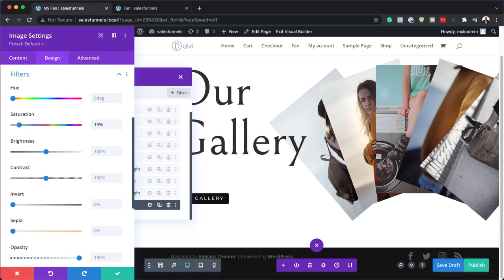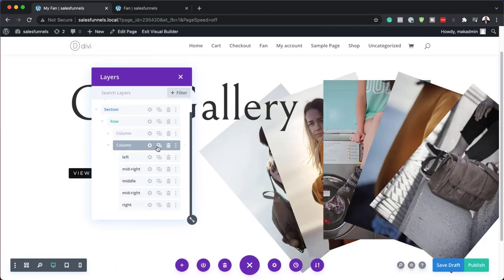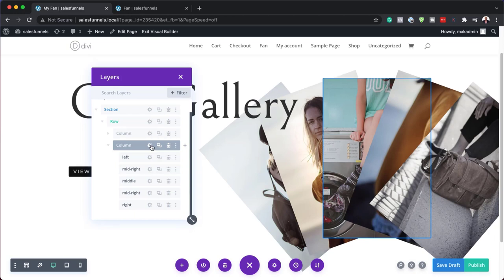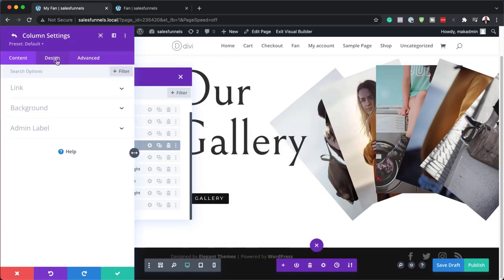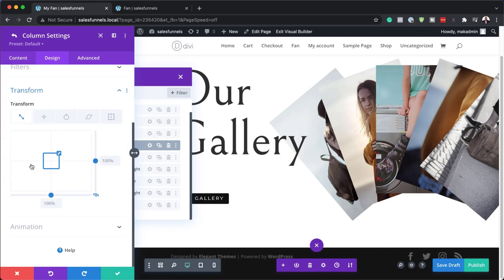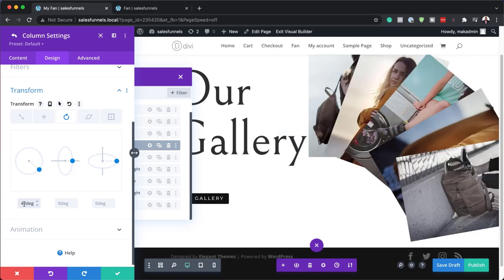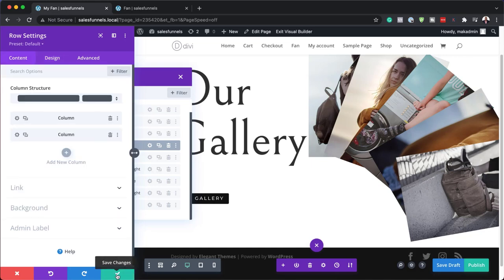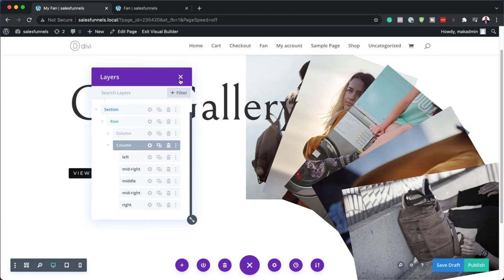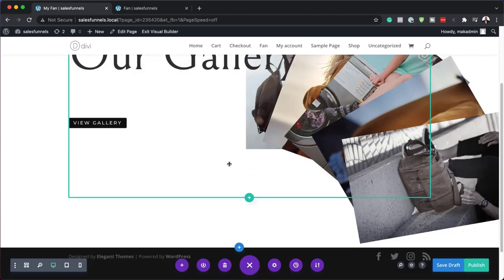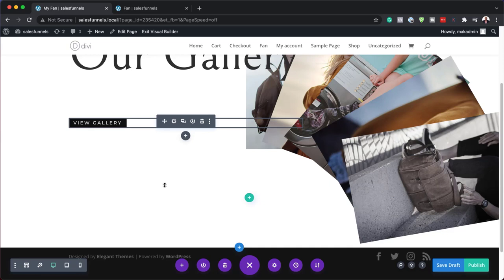The next step is to come over to our second column and go to Design, Transformation. I need Rotation here — I'll add 40 degrees. Now you can see the offset to the side. I'm going to save everything and close out of the Layers view.